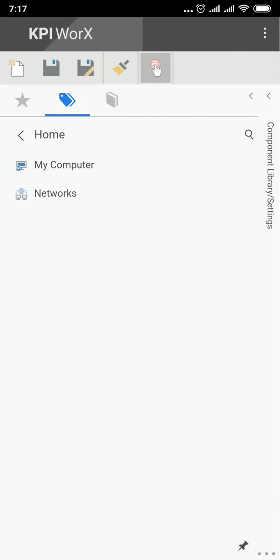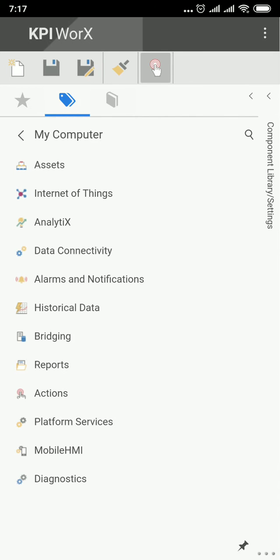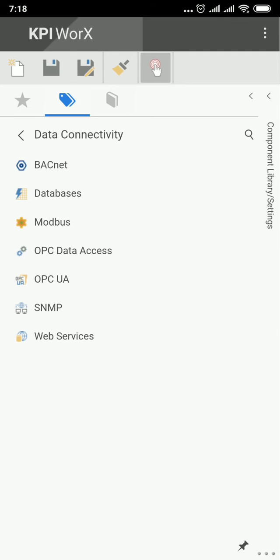Click on My Computer to expand and choose Data Connectivity and OPC Data Access to connect to the OPC server.